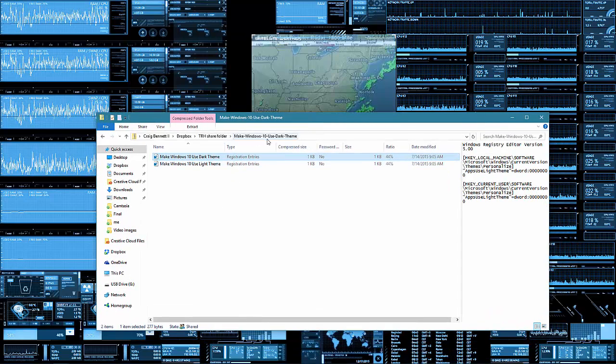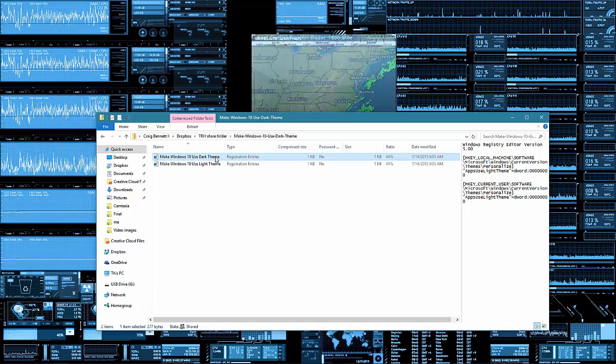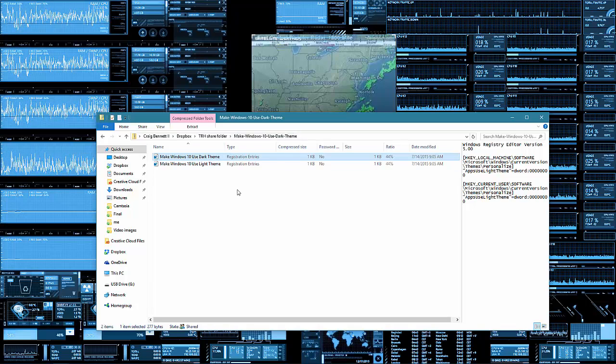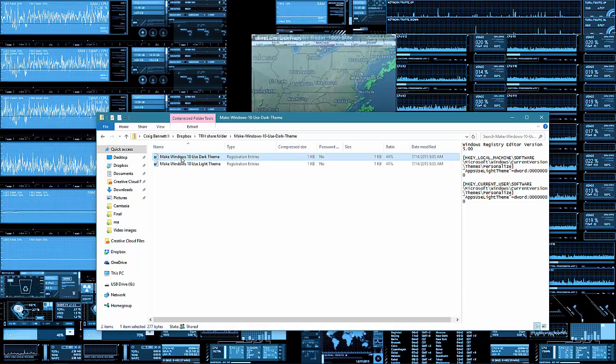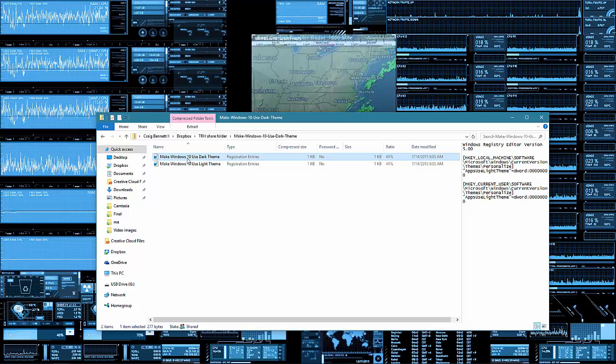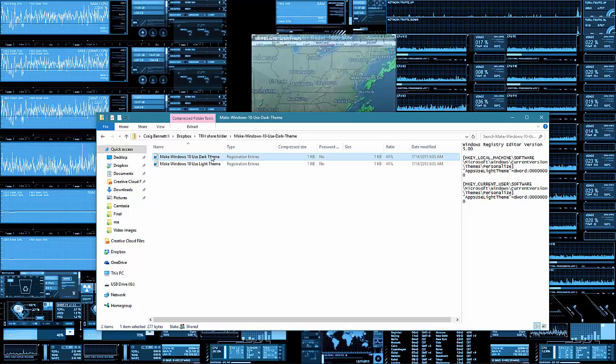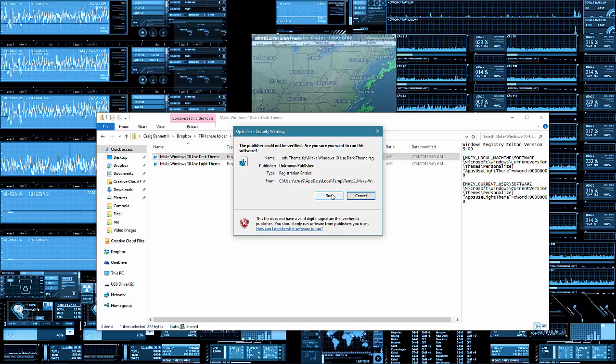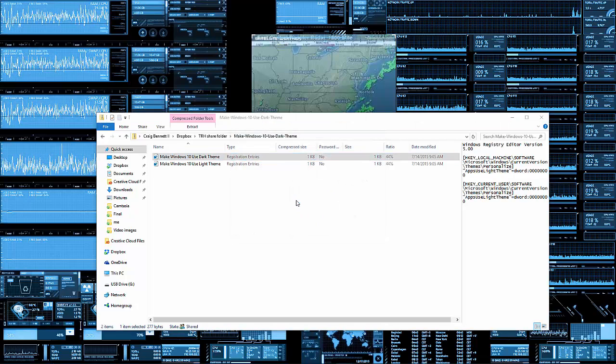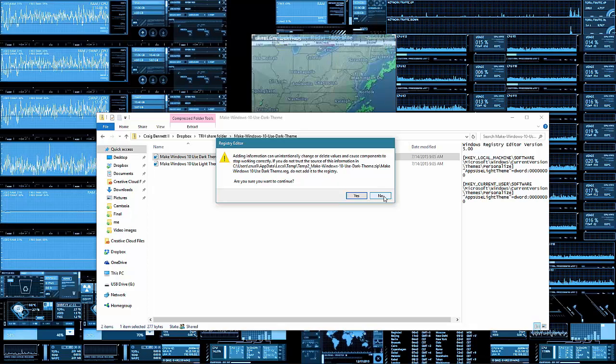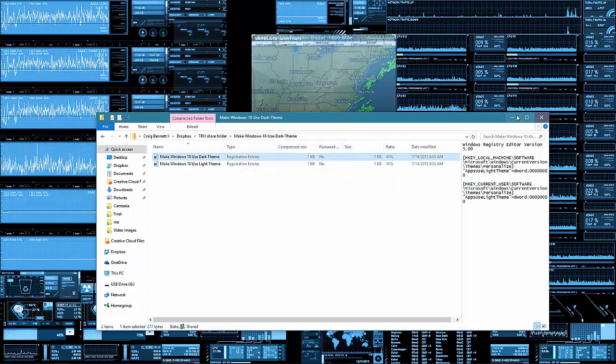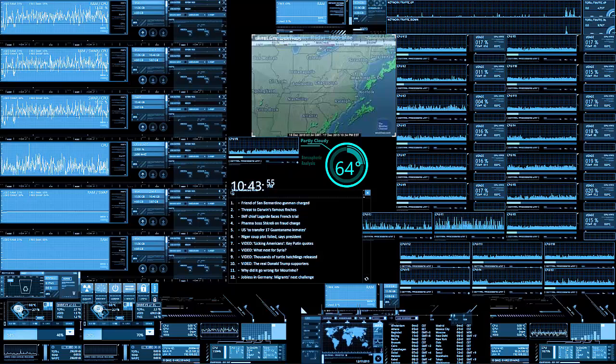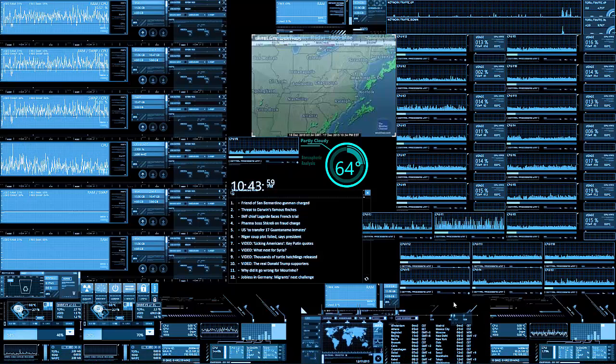All you need to do is go to 'Make Windows 10 Use Dark Theme' and download it. Then use the dark theme file, double click on it, and tell it run. Then tell it yes and go through this stuff. I already have it so I'm just gonna tell it no.